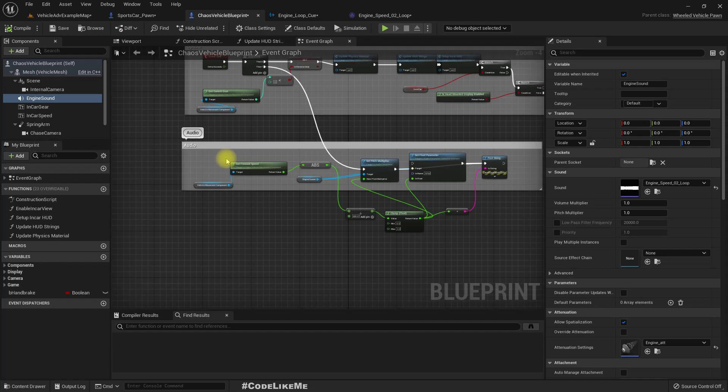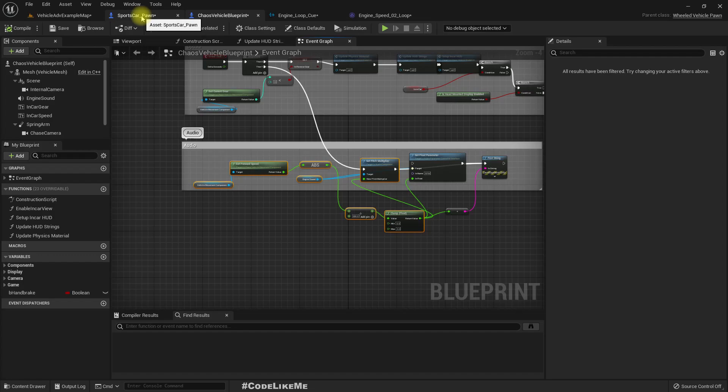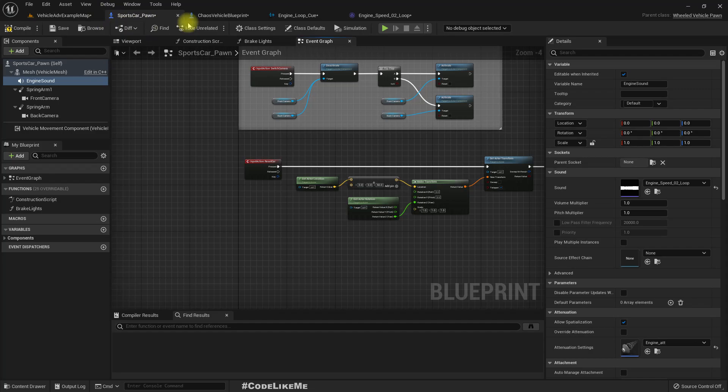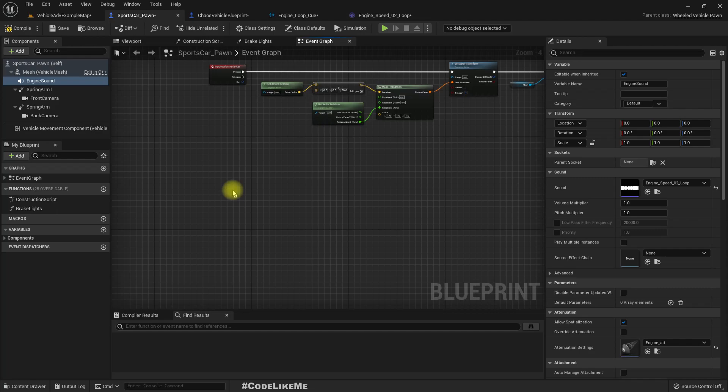And copy these nodes. Oh, it doesn't have a tick. So let's, we can start it here.